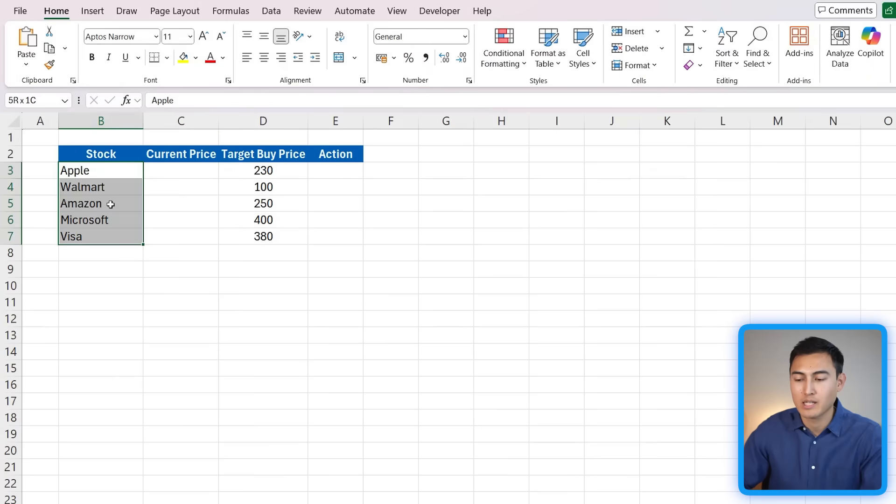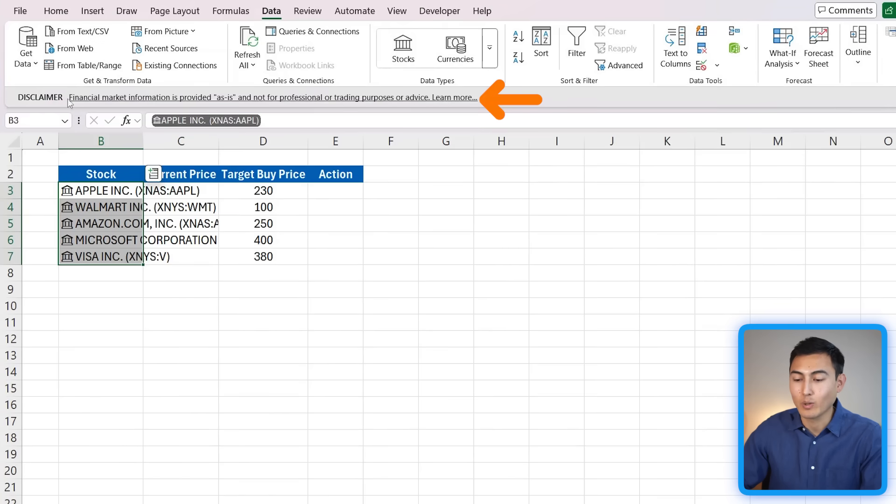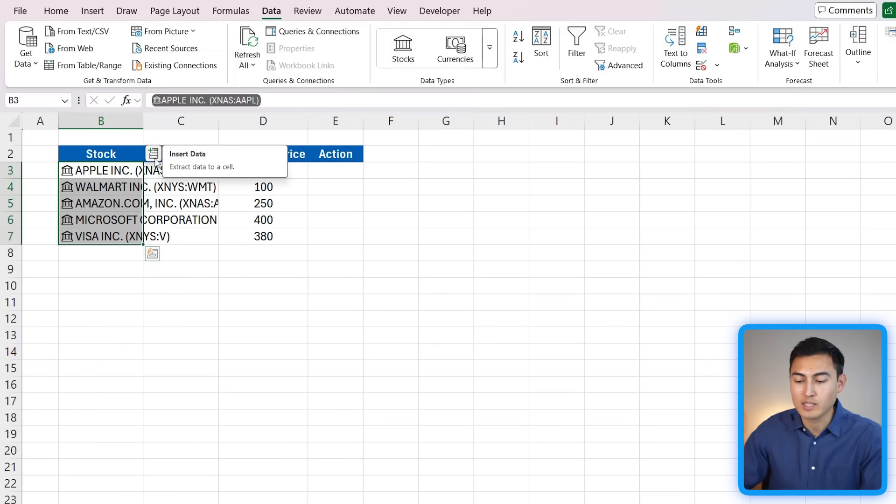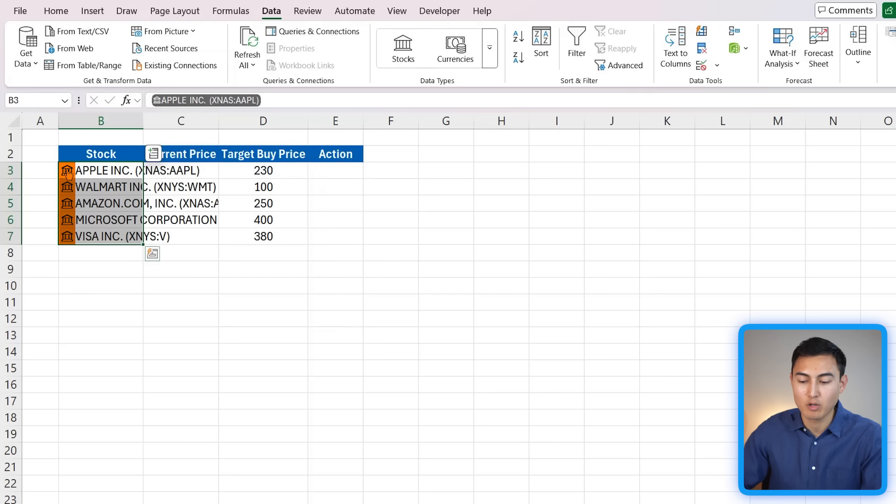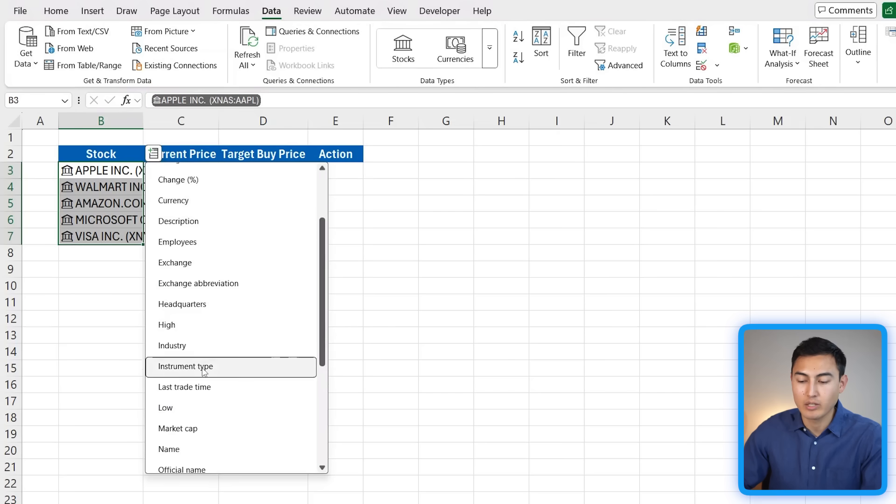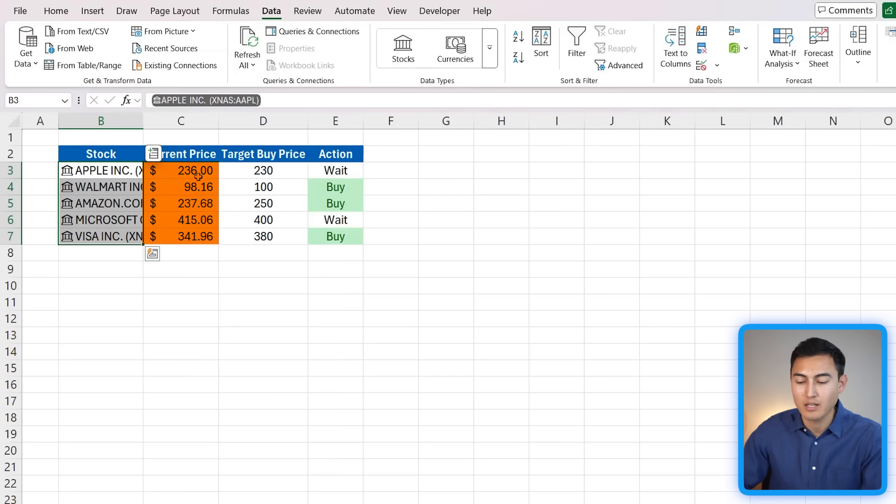All we need to do is select the different stocks and then head over to Data and here we're going to click on the Stocks button. Once we do that, you'll get this disclaimer. It basically says that this has been changed into stock data and all we need to do is press on this plus sign. You know it's in stock format just because of this icon on the left. Press on this sign here and then we're looking specifically at the current share price. So we'll click on that.